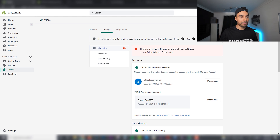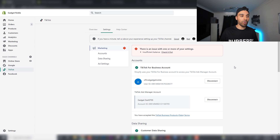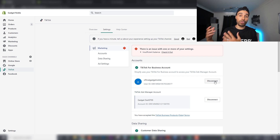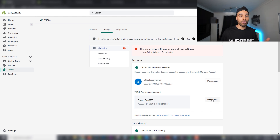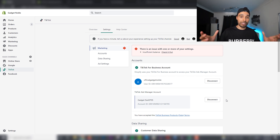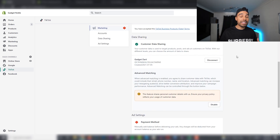Once you're on the TikTok tab in Shopify, it will show you an overview. Click on Settings, then connect your TikTok account by clicking the Connect button and signing in. Once signed in, it will show you the ad accounts you can connect to. When you open a TikTok business account, it automatically opens one ad account for you — just connect that. Scrolling down, you'll see Customer Data Sharing — this is where you connect your pixel.